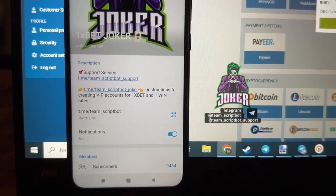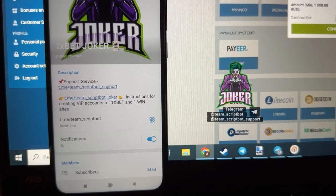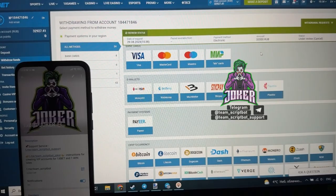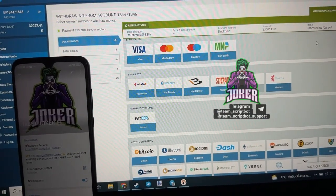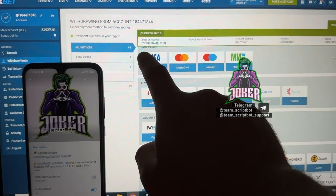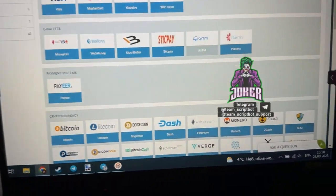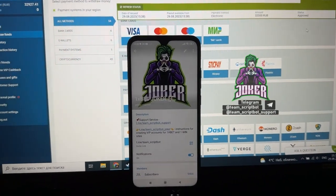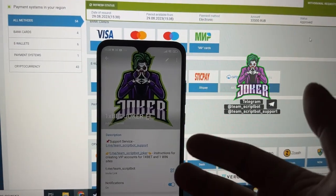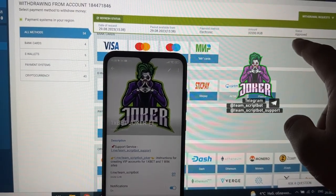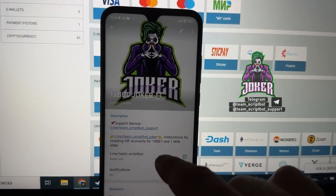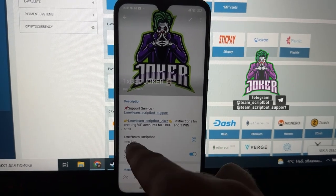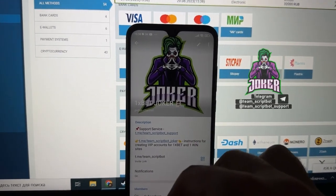I press the confirm button — okay. Let's take a look at the result. You can see I created a new withdrawal request, status is under review, amount shown, date and time visible on both my laptop and Android. Don't forget to subscribe to my official Telegram channel. The status is already approved.